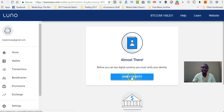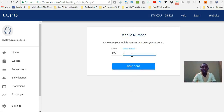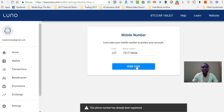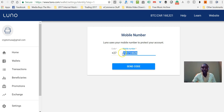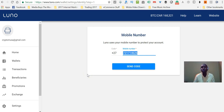To verify my identity, I'll click verify and enter my cell phone number, then click the send code button. This phone number has already been registered, so I won't be able to use it here. But in your case, if you're doing this for the first time, you can just enter your number and you'll be able to verify your account. Once you have verified your account, you will be able to buy and sell Bitcoins and Ethereum using your LUNO wallet.